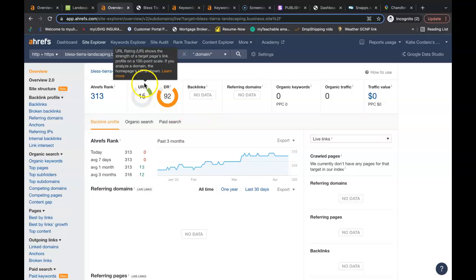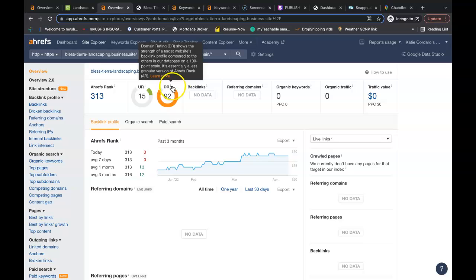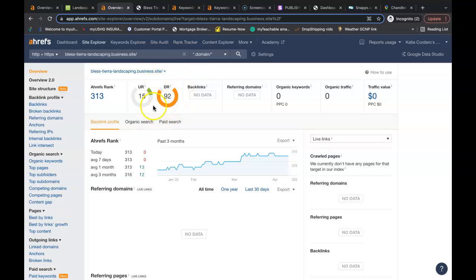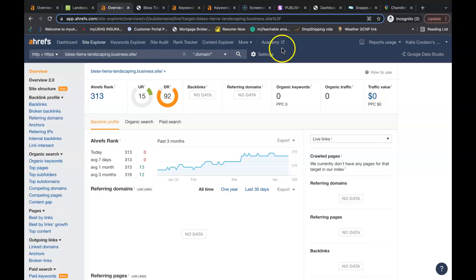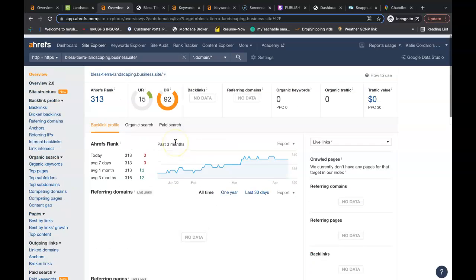So right now your URL is a 15. That's how powerful your site is. This is your domain rating and that's how trustworthy your website is. You actually want these numbers as close together as possible. You want to shoot for a ratio of one. So you have zero people coming over to your website per month, zero buyer intent keywords, and right now we do not have any referring domains or backlinks.